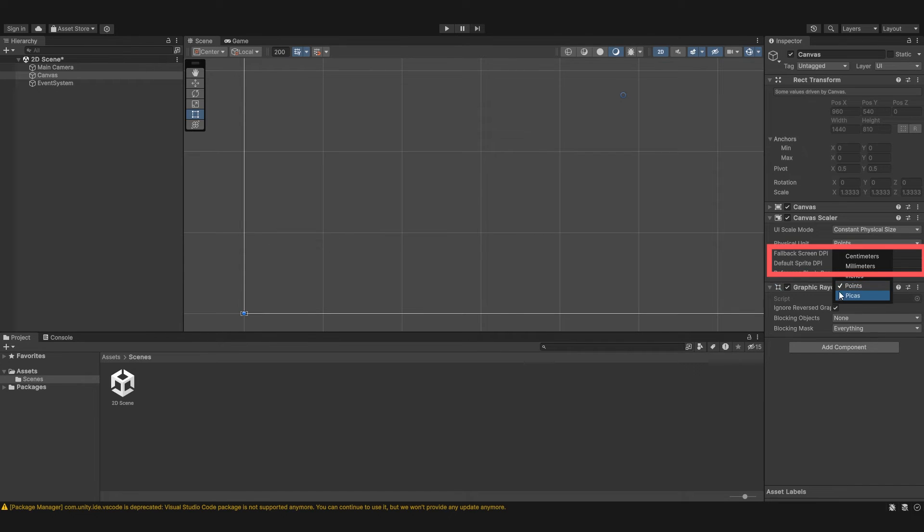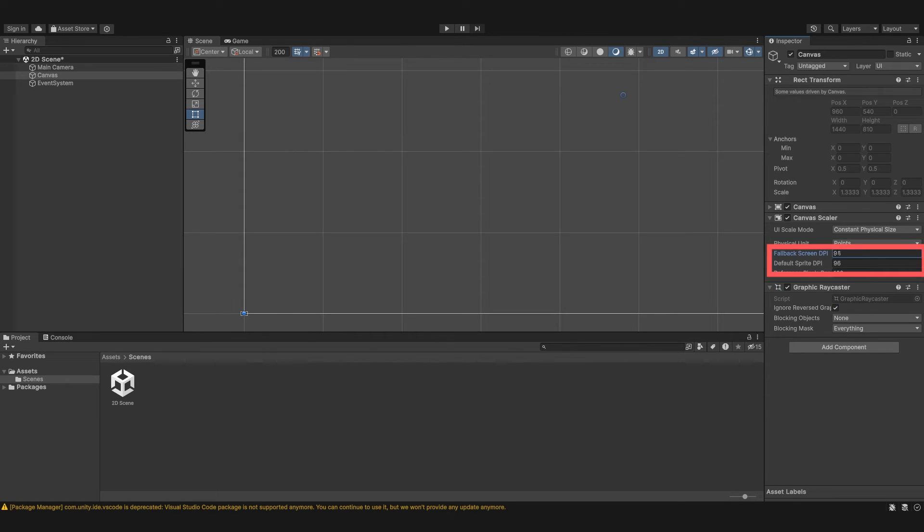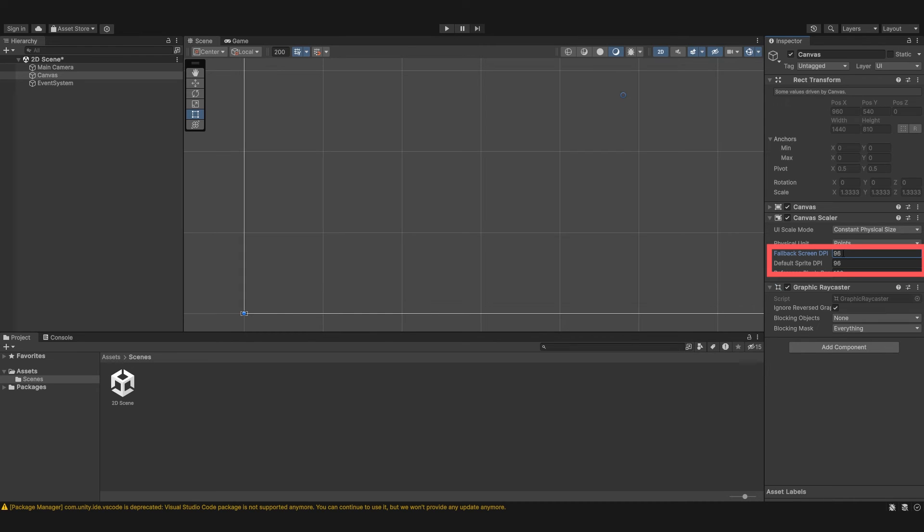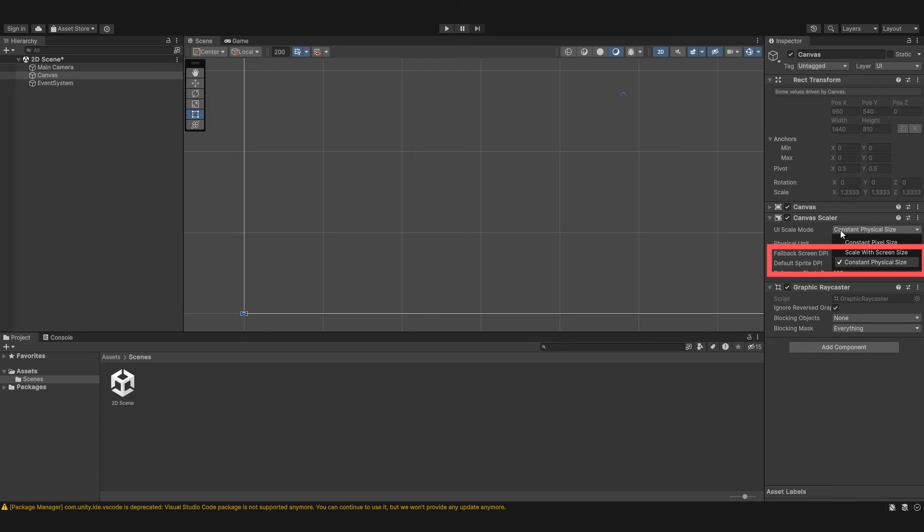I'm going to leave out all the DPIs because these are a bit advanced. They're basically dots per inch. It's the number of pixels that are referenced per inch. But I wouldn't go by that because I'm not 100% sure myself. I don't really play around with the physical units or constant physical size. The only one I use is scale with screen size. So I wouldn't really play around with these. And the graphics raycast that we're going to leave out once again because we're talking about raycasting here. It's a bit more advanced. We're not going to get too advanced.